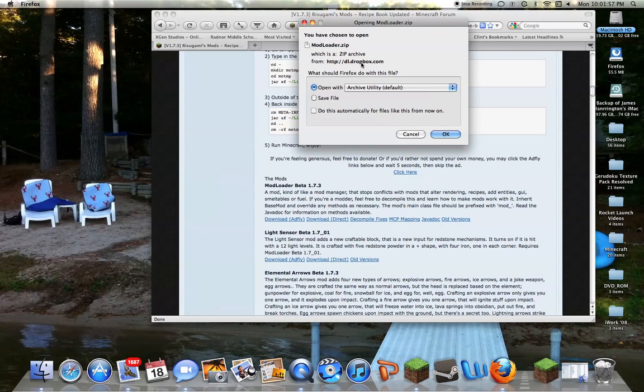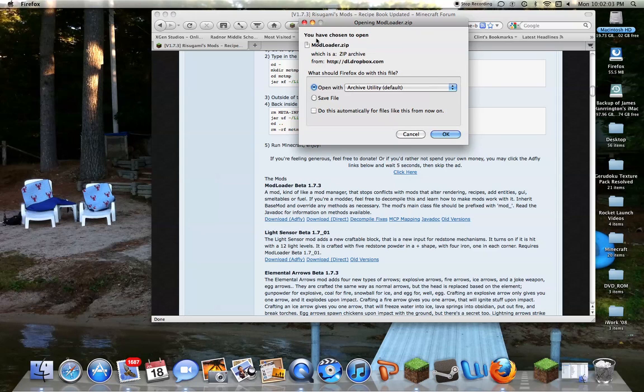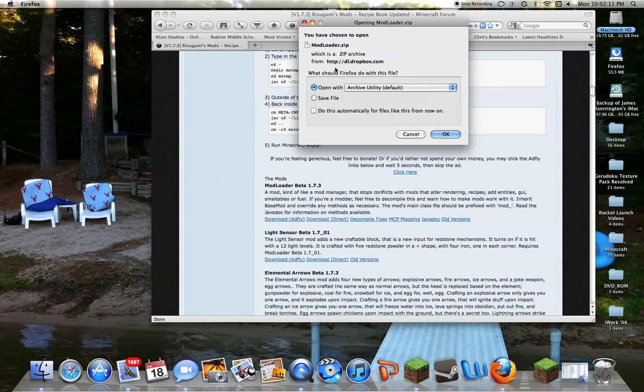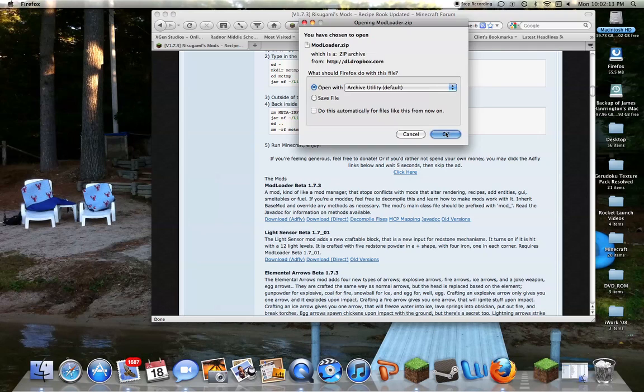Alright, then this comes up. If you're like me and you have Archive Utility, just hit OK. If you don't, you find this document in Downloads. You right-click it and hit Compress. But since I have Archive Utility, I'm just hitting OK.